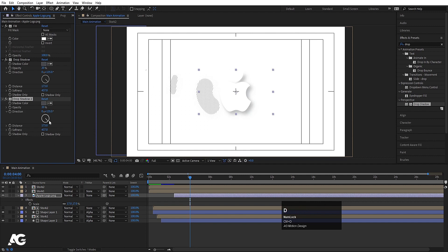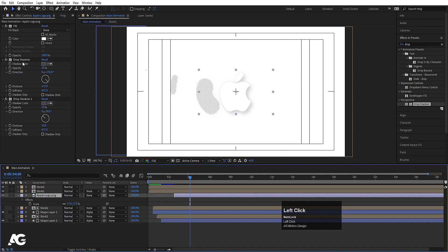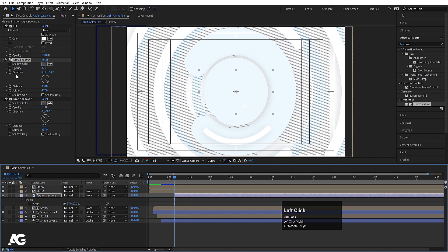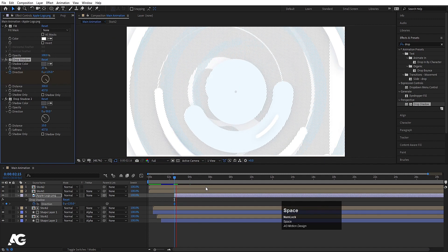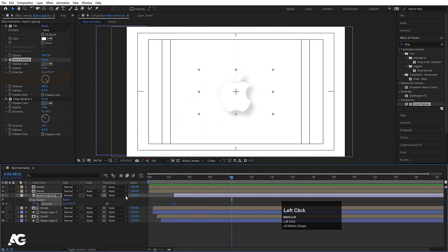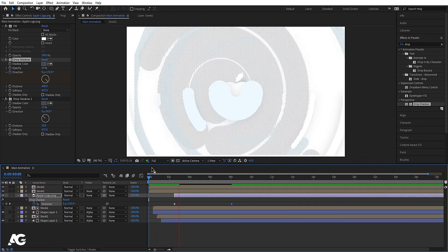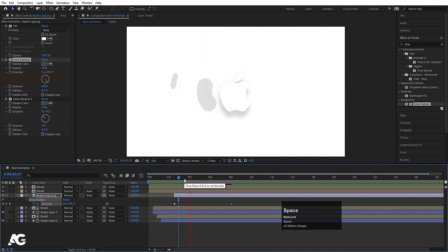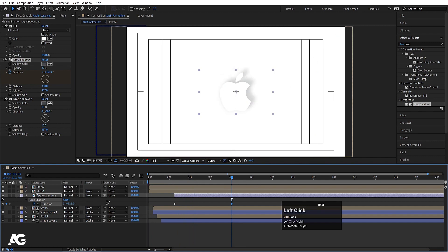Select the Drop Shadow effect, hit Ctrl+D to duplicate it, and change the angle of the second drop shadow. Set the distance to around 10–20 and opacity to about 10. As you can see, we have a layered drop shadow. You can increase the distance up to 300. Go to the start, create a keyframe for the direction of the drop shadow, then go to around 8 seconds and change the direction — so the shadow animates over time. Preview to see the complete animation with the animated drop shadow.